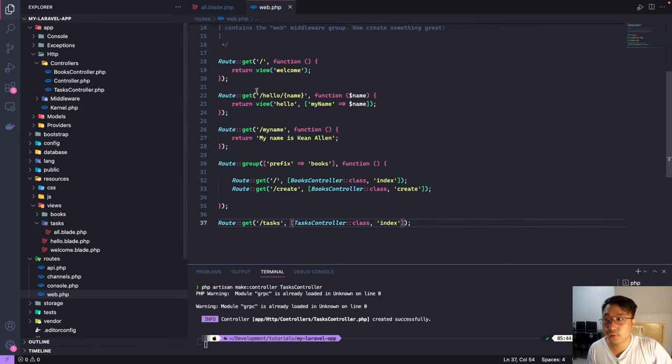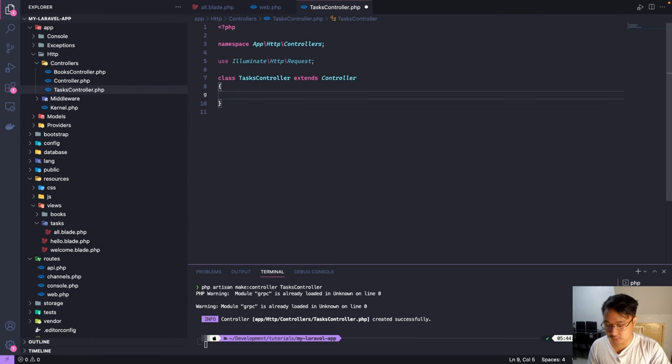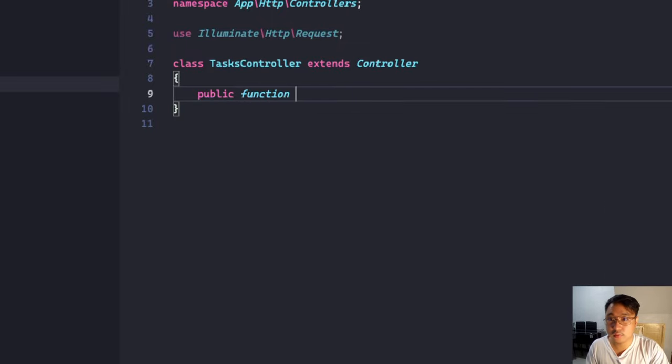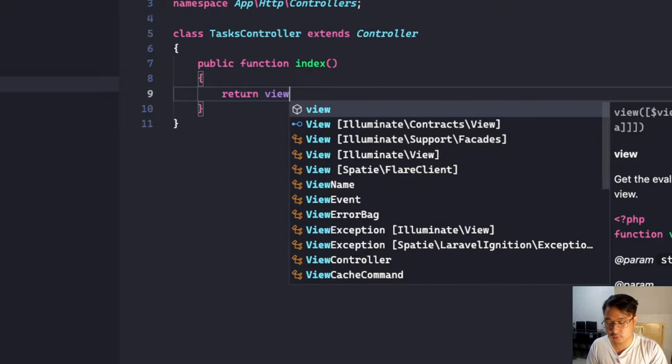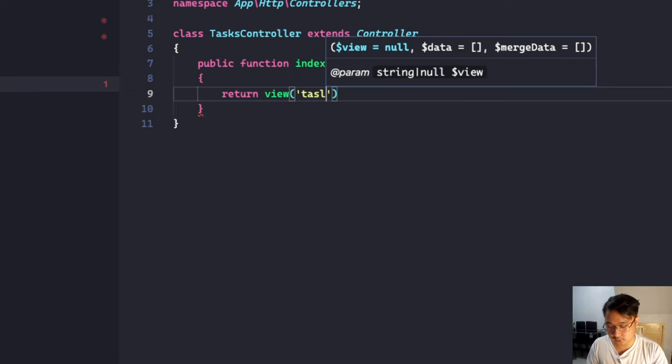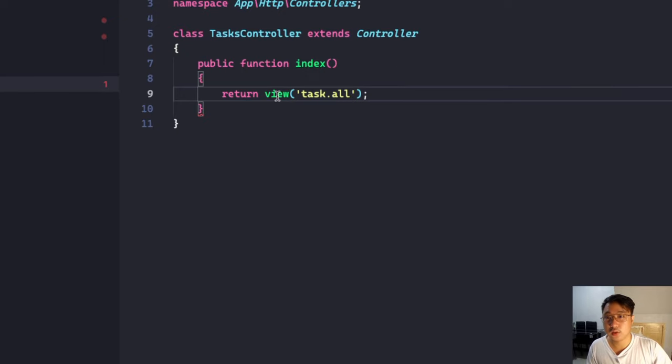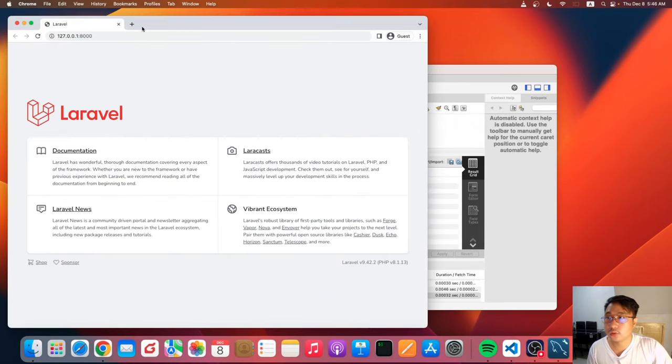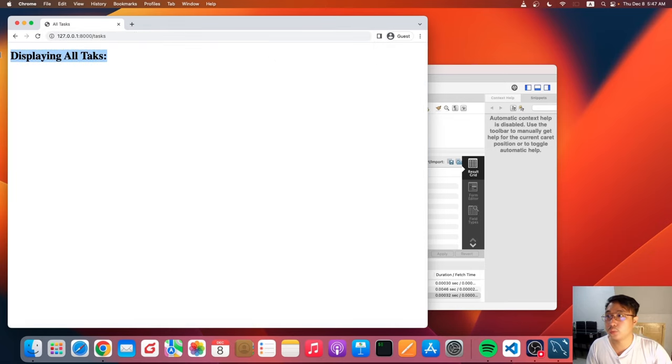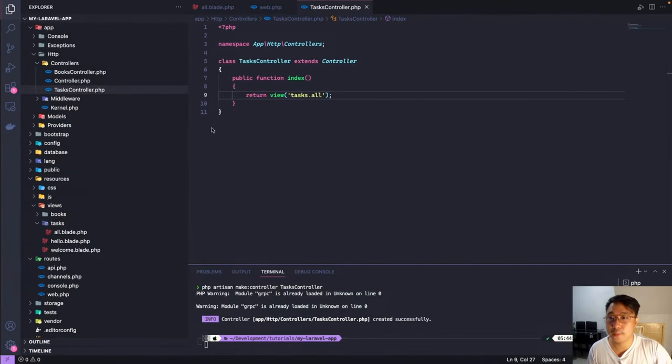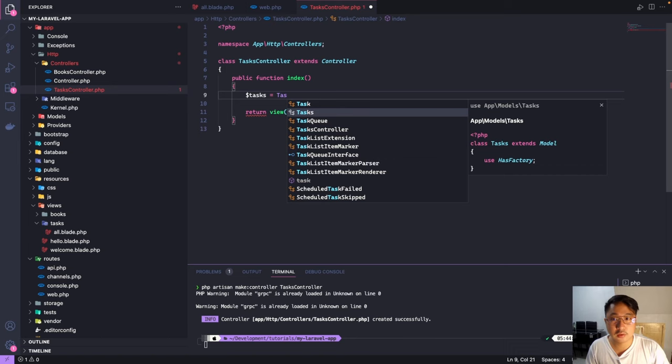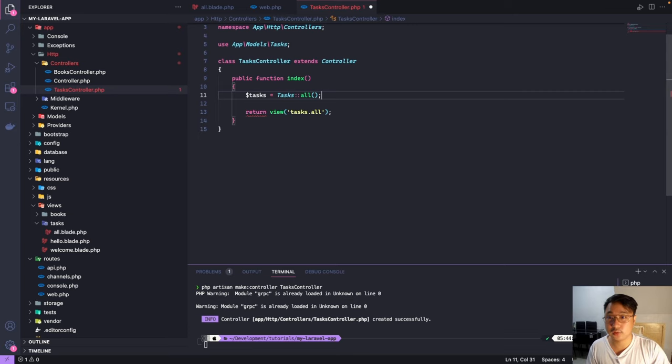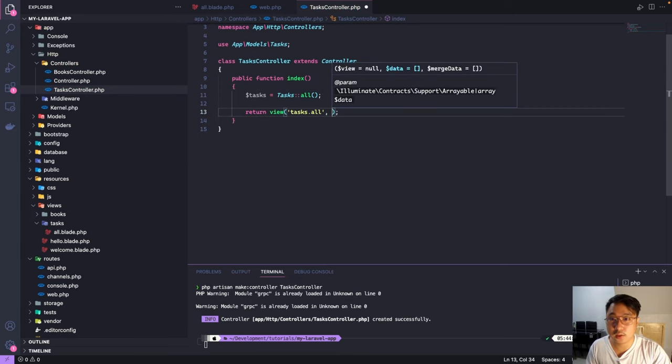So let's go ahead and define this one, the task controller. Create the function public function index. I'm gonna return the view, return view to the folder name which is the task and the view which is all. And let's just test this in our browser. Type task, so it's working. Our view is working. So let's retrieve the task tables from our old database. I'll create a variable $task which has a value of the models Task, and now I'm gonna retrieve all the records. So I'm gonna pass that one to our views.